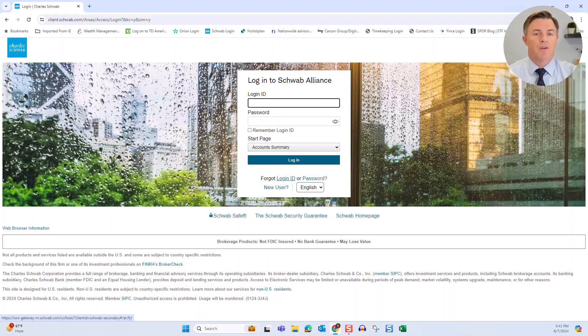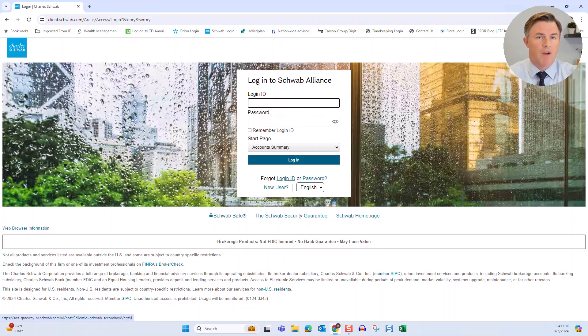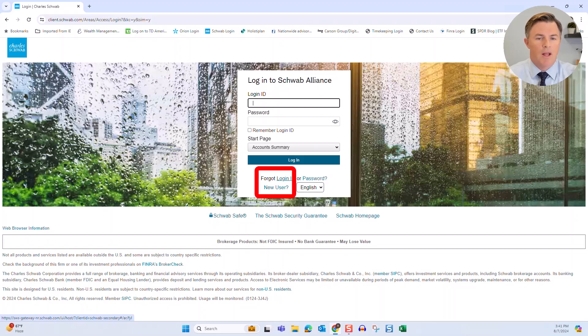However, if this is your first time logging into Schwab and maybe your advisor recently set up accounts for you and you've never accessed them before, you'll want to click on new user.